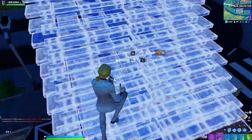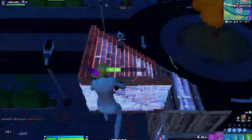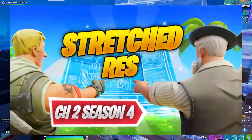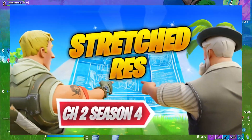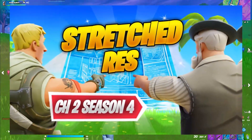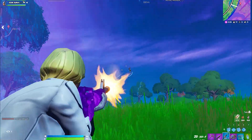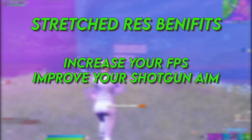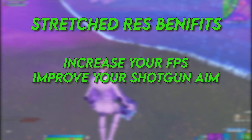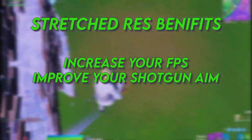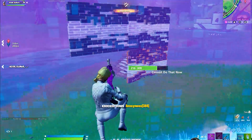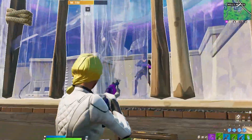Hey, what's going on guys, welcome back with a brand new video on my channel Vipax. Today I'm going to show you how to get stretch resolution in Fortnite Chapter 2 Season 4. This stretch resolution will help you improve the performance of your game, increase your FPS, and also improve your aim in Fortnite.